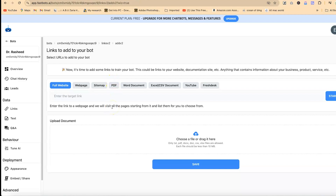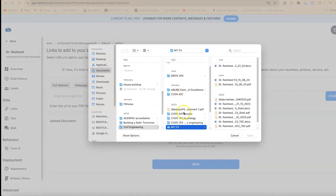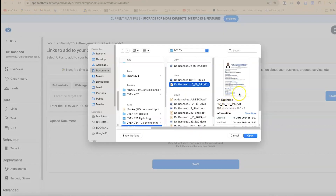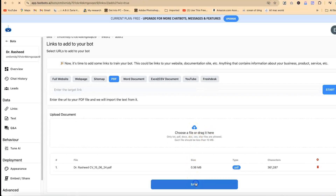Let's try training on something simple, like my resume. Let's upload my resume as a PDF document. You can come to the PDF document section and insert the link to a URL or directly upload it from your system. I'm going to upload it from my system — I have my CV and I can just upload it.